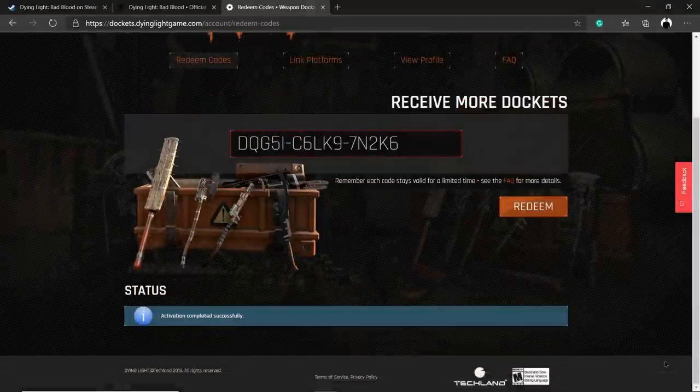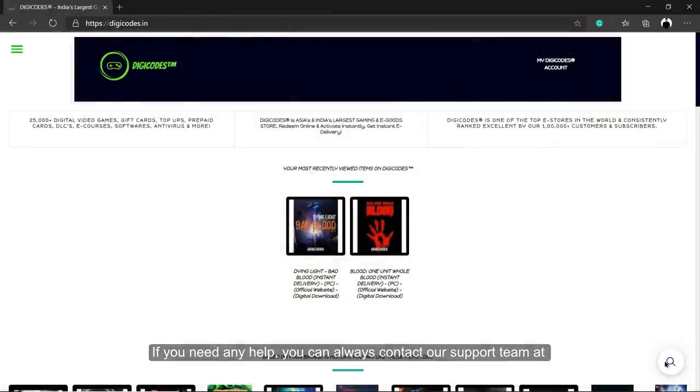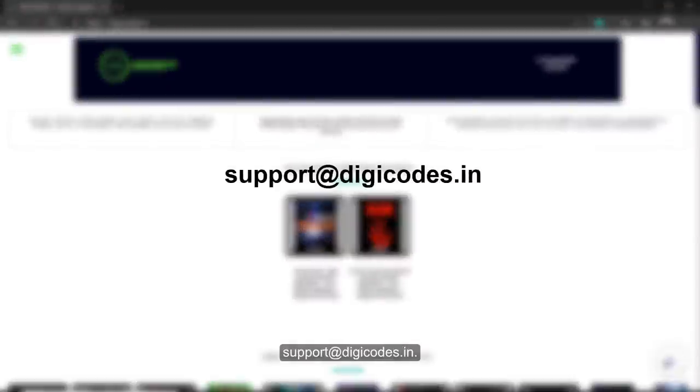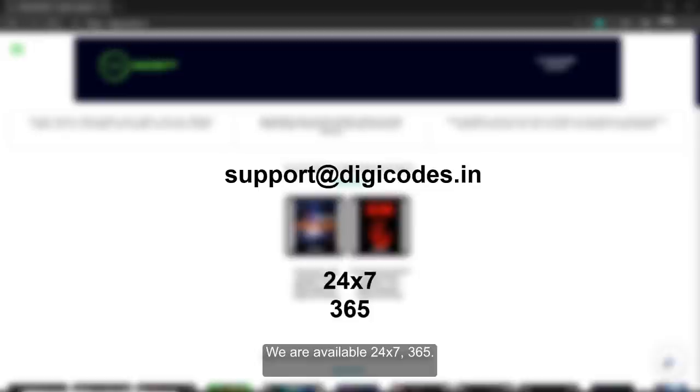If you need any help, you can always contact our support team at support@digicodes.in. We are available 24/7, 365 days.